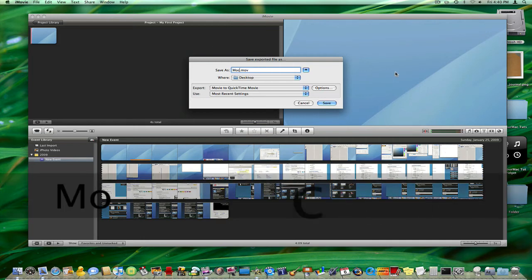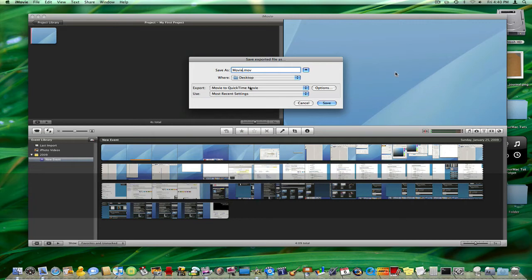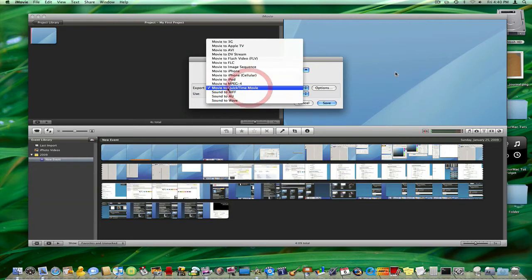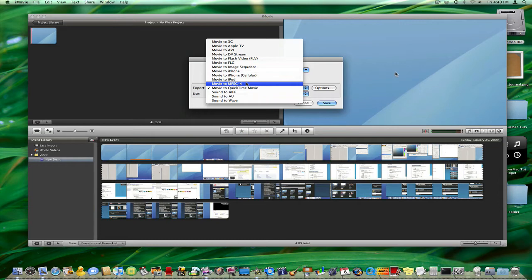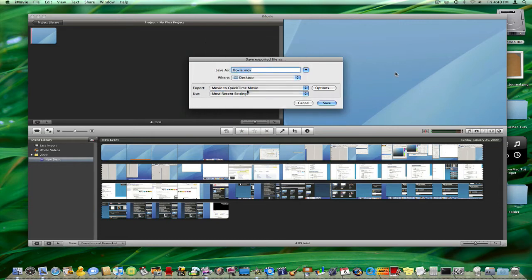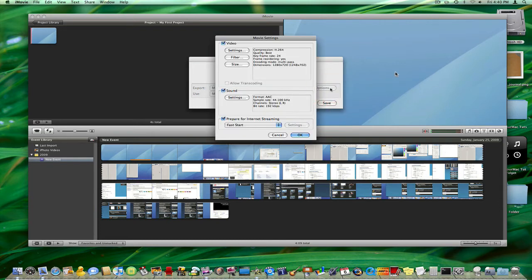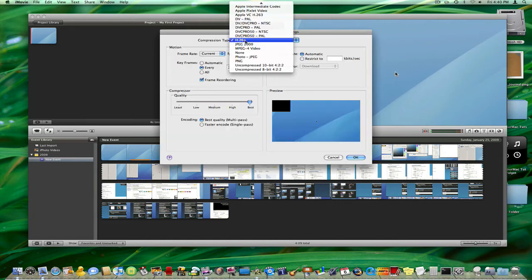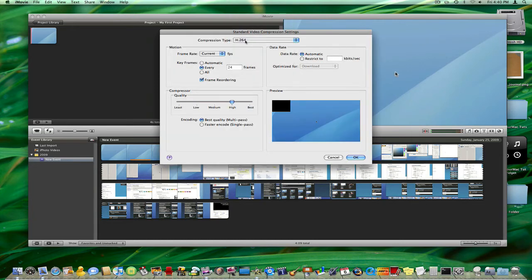So I'm going to save this as Movie on my desktop. Make sure I'm exporting to Movie to QuickTime. You could also choose Movie to MPEG-4 but I like QuickTime Movie. Hit Options and then Settings under Video. Set this to H.264 and set the Quality to Best and that's all you have to do on this little window.